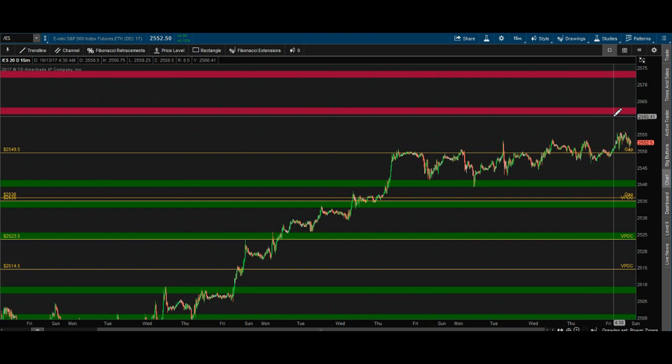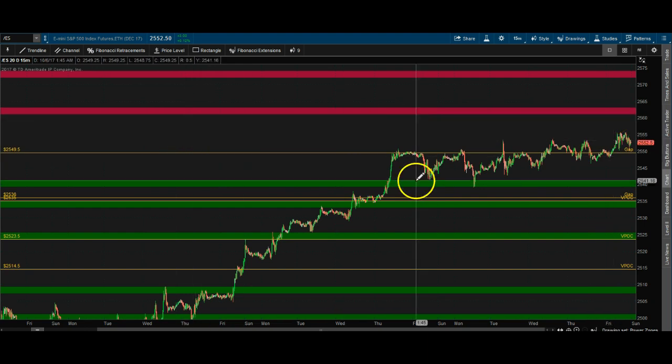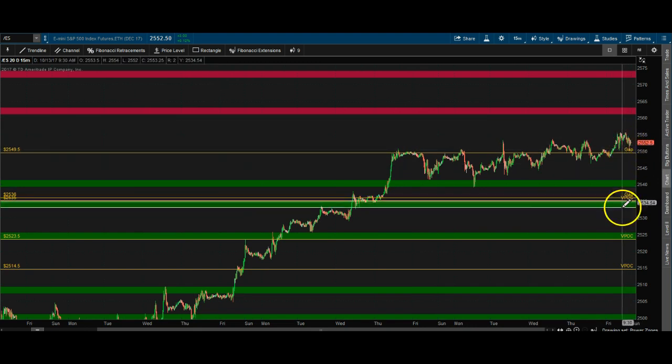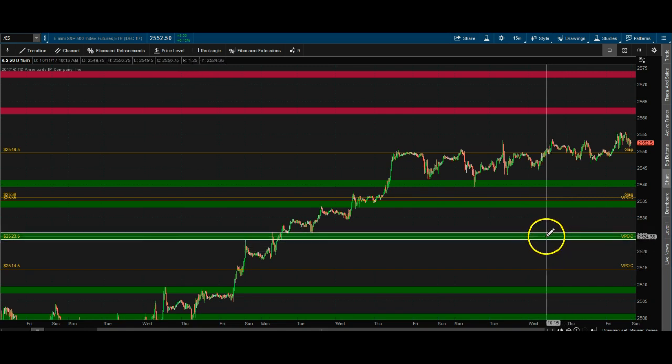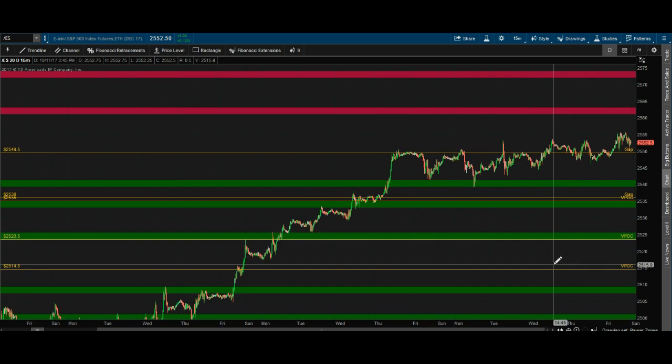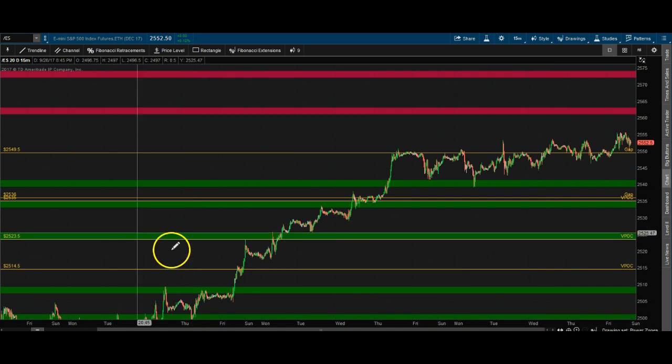We also have gaps and naked VPOCs. The naked VPOC is a market profile concept where the point of control has not been touched yet from a previous day — and that might take days or even weeks to happen. For example, if there was a VPOC on Tuesday and we gap higher on Wednesday, we never came down to retest it, and Thursday through Saturday price might keep going higher.